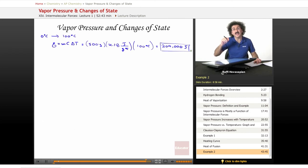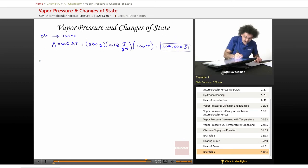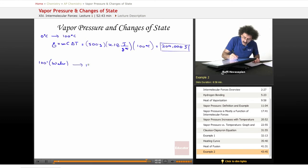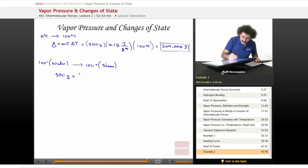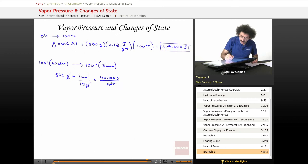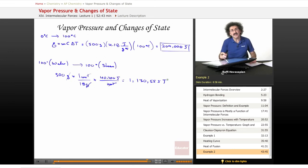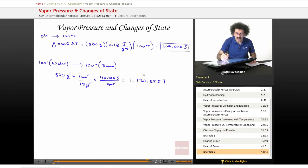Now we need to add enough heat to actually change all of that liquid water to gas — this is the fourth phase. At 100 degrees Celsius, we have water and we need to convert that to steam at 100 degrees Celsius. Notice the temperature stays the same until everything is converted. We have 500 grams times 1 mole per 18 grams, and the heat of vaporization is 40,700 joules per mole. That means 1,130,555 joules are necessary to change 500 grams of water to 500 grams of steam — that is a tremendous amount of energy. Hydrogen bonding is profoundly strong.